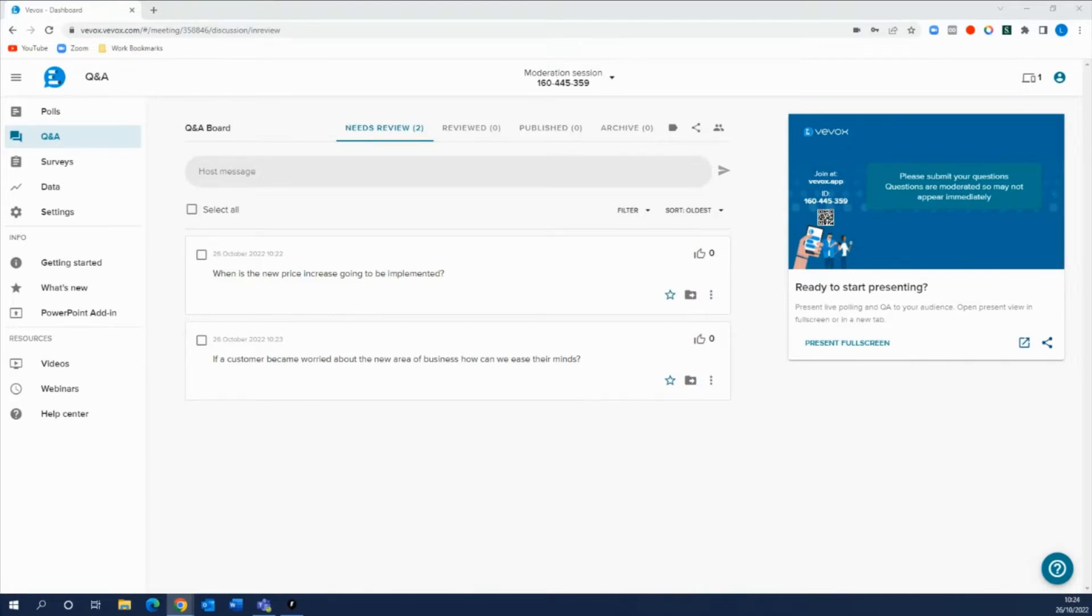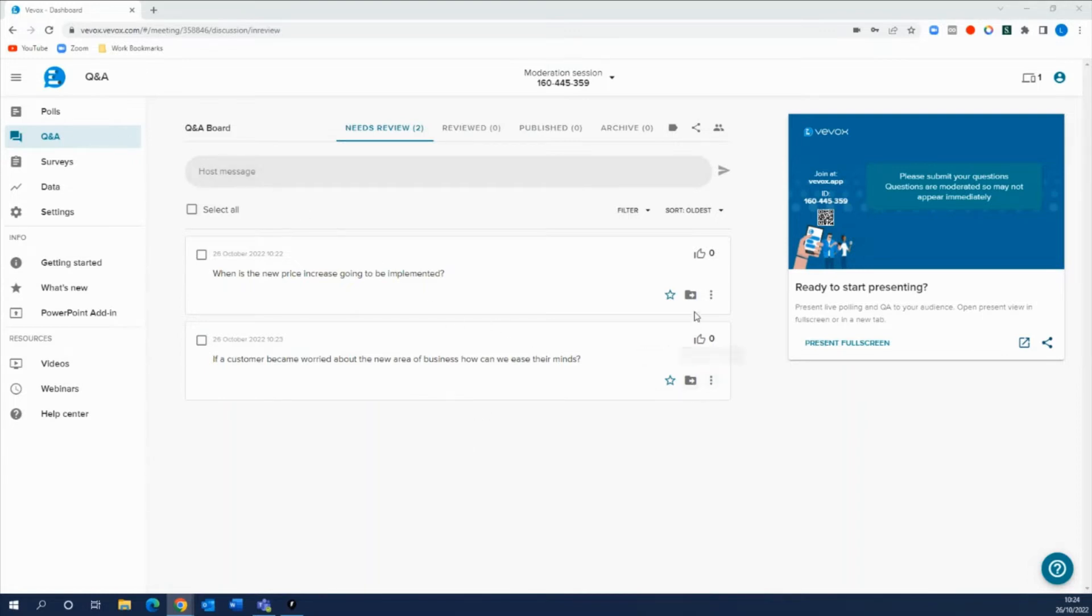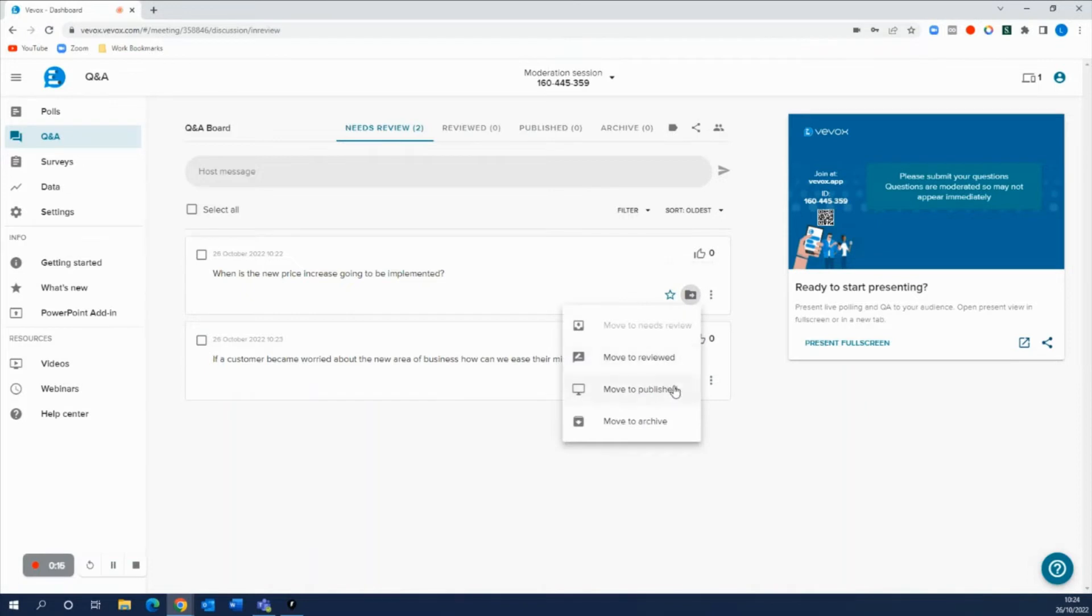Now we can see those questions have been submitted by the participants and we can see them in the needs review tab. Now if you were the one controlling the Q&A board, all you'd have to do is make sure you're on the Q&A area and we can click on these folders here and then we can move them straight to the published if we want these questions to be live for all of our audience to see and for our present view to be populated with some questions.